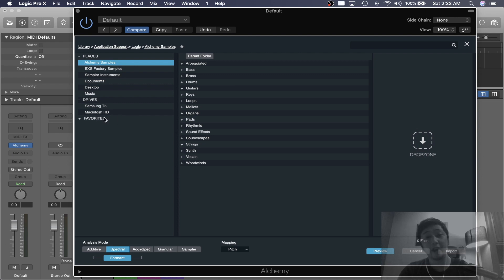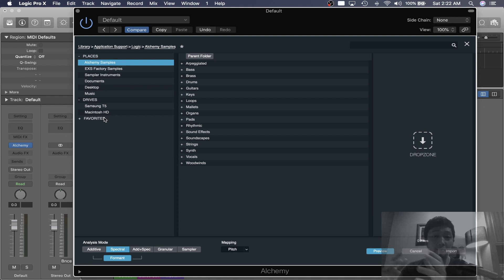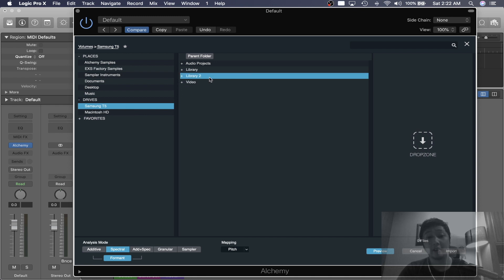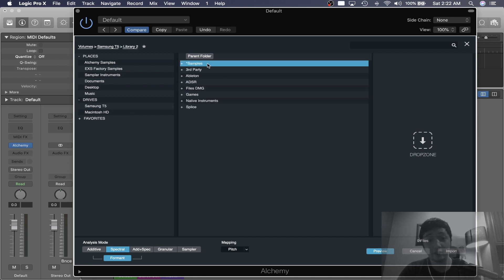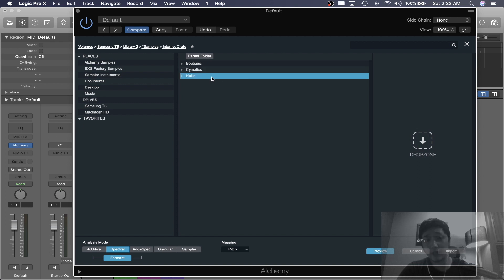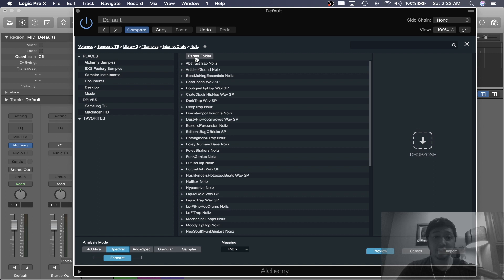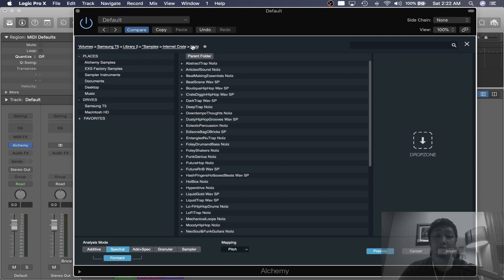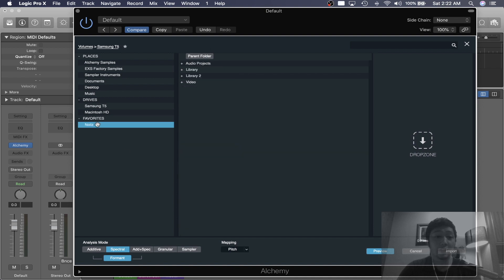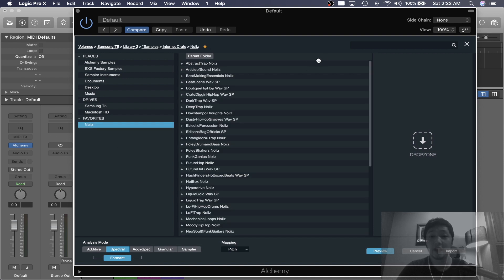You need to find out where your samples are located and then add it as a favorite. Mine is an external hard drive, Samsung T5, and I'm going to click Library 2. It's a folder called Noise. I'm going to click it and you should see the corresponding folder show up at the top section. Beside it, there's a star - that's the favorites icon. Just left click it and it should show up.